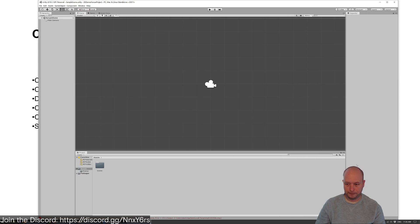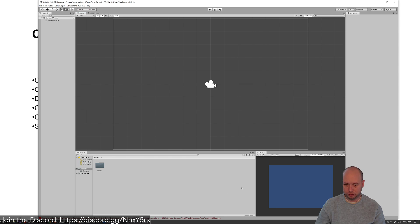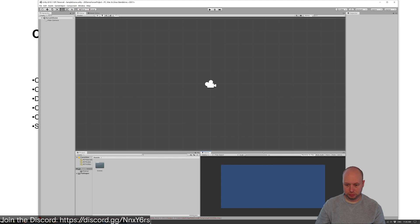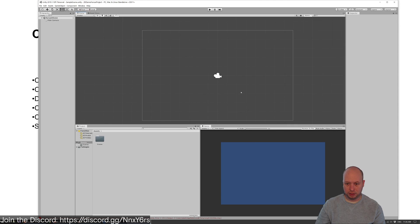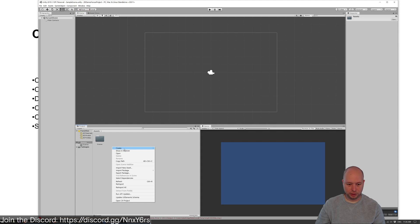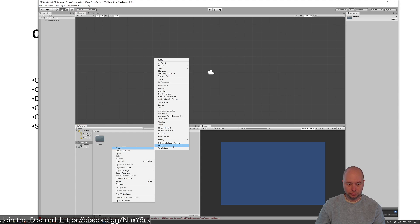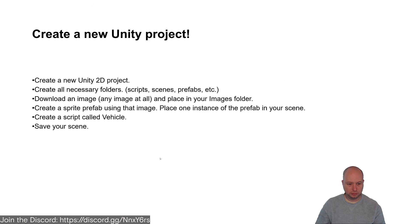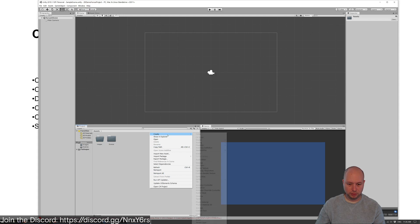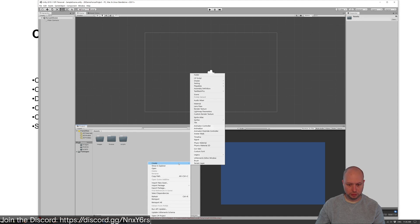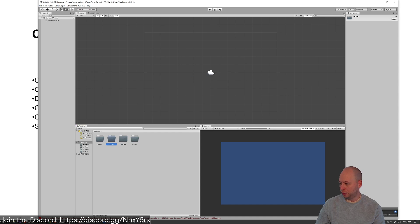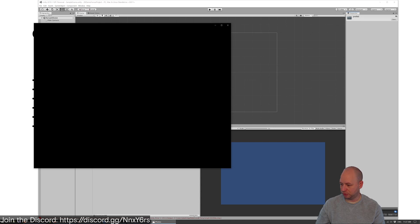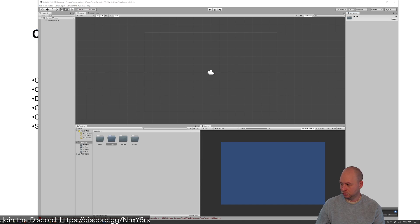Let's first take our game so we can see what's going on here. Let's create a couple of new folders - we'll do images, scripts, scenes, prefabs.